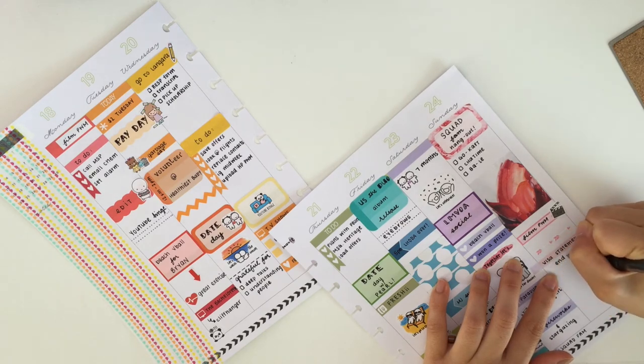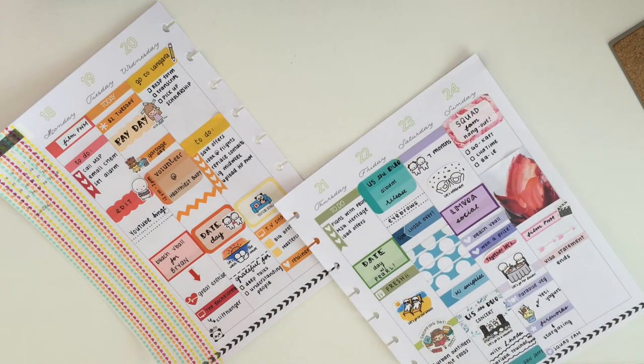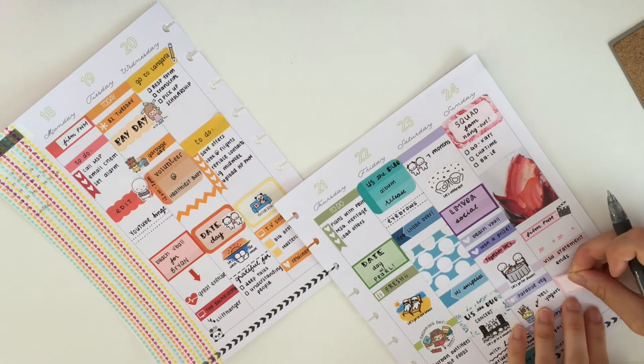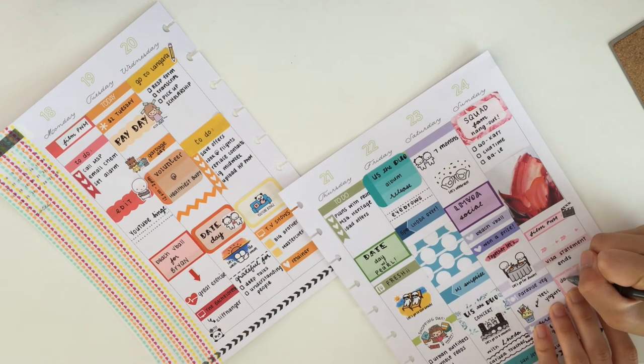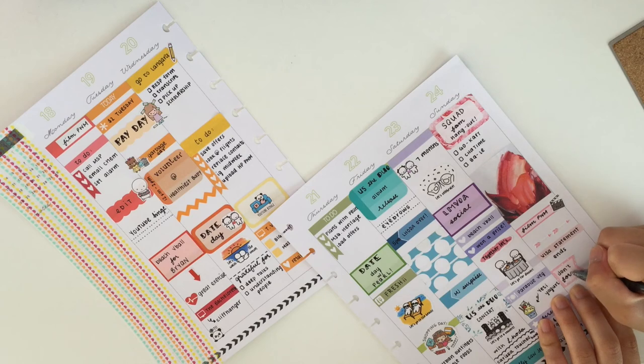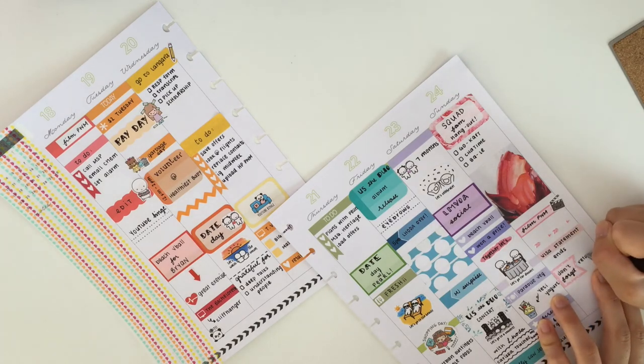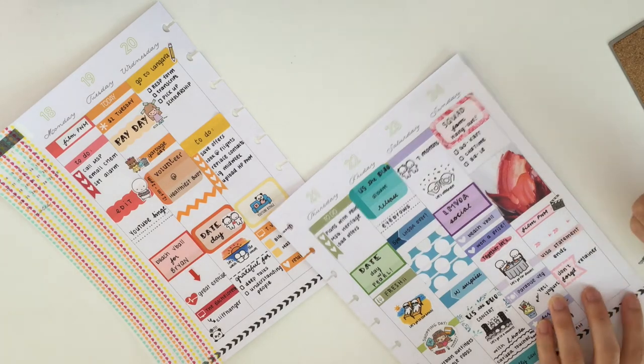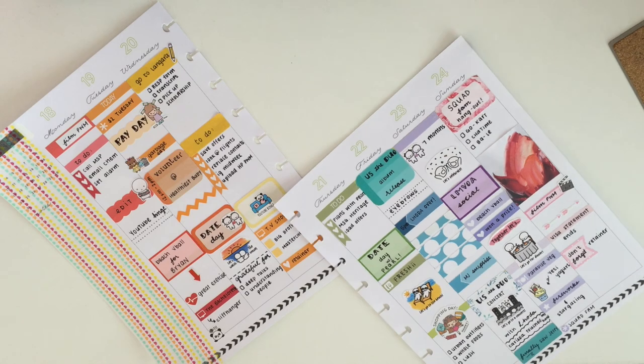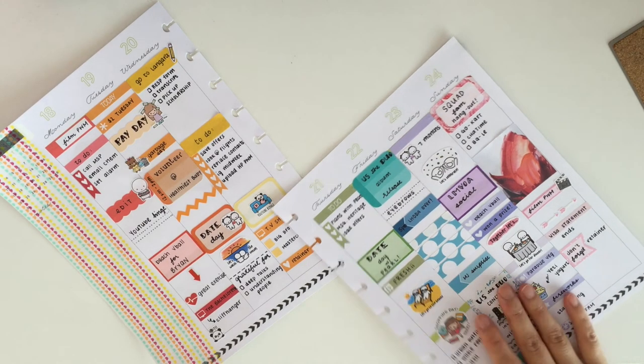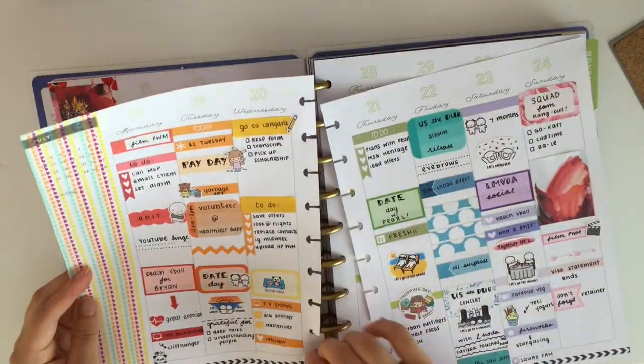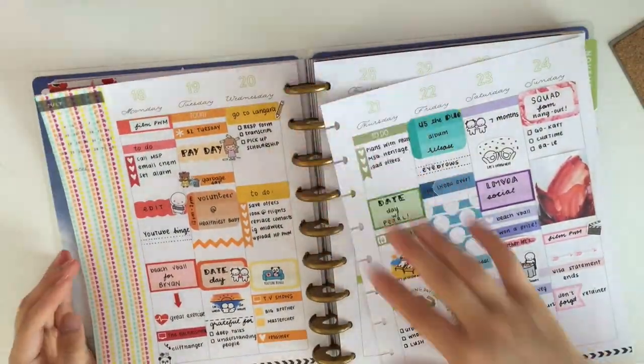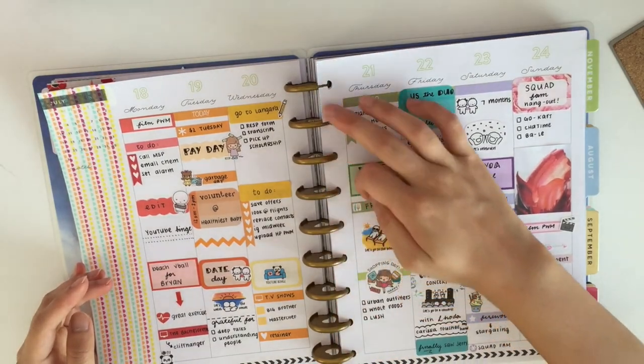Then I put down a page flag from the Suite Planner and a little filming thing from Stick With Me Shop. I took these little two arrows from the Suite Planner to use as a separator. I wrote down that my visa statement actually ends and I wanted to not forget about my retainer. So here is my completed spread.